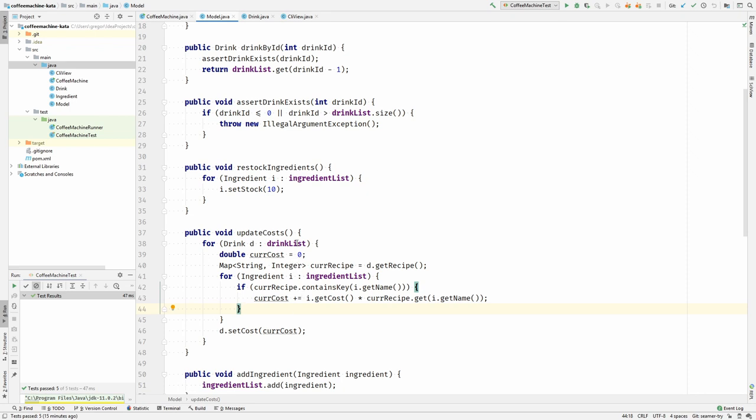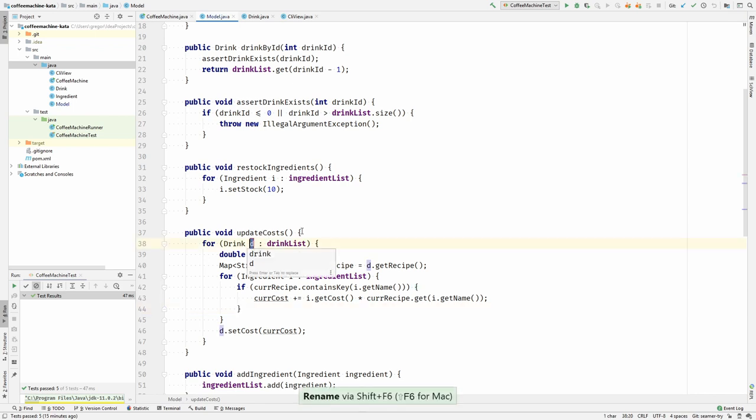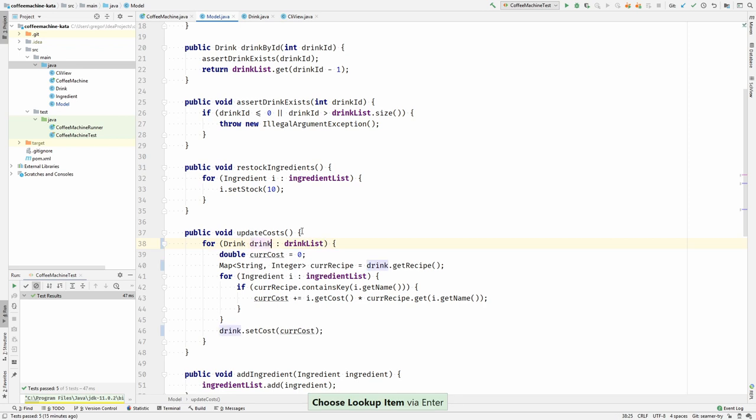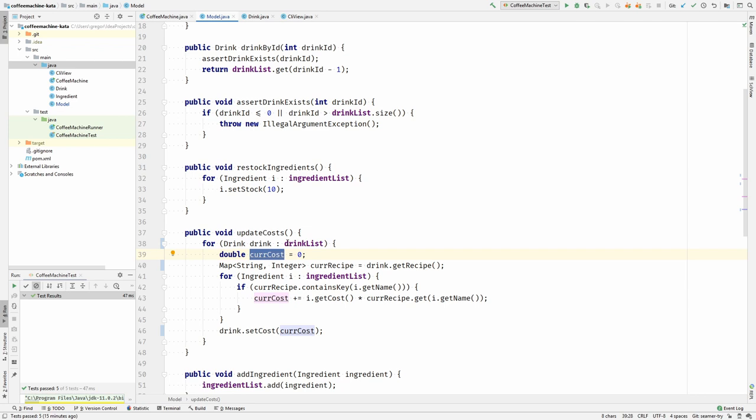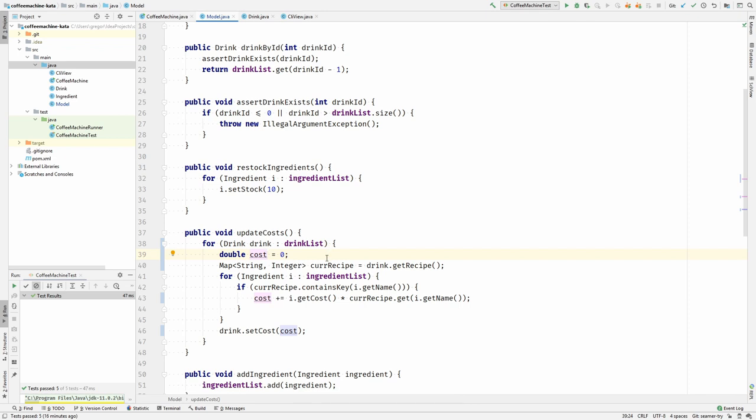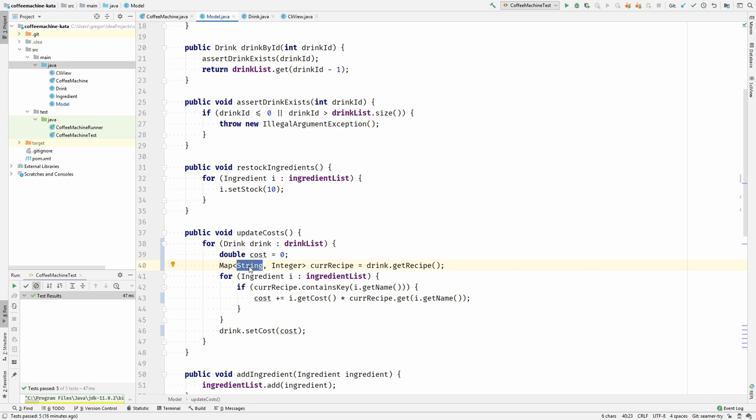Let's see what is going on. First, it is looping over the drink list, so this should be a drink. Let's name it after what it is so I do not have to jump back to the loop header and see what it is when reading the code. And for each drink, it is setting a cost. Let's make this a little bit shorter. And then it is grabbing the recipe of a drink, which is a map of string and int. So the string is the ingredient that is needed, the name of the ingredient, and the int is how many items the recipe needs from this ingredient.